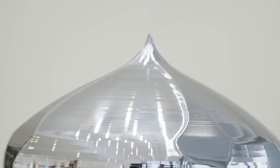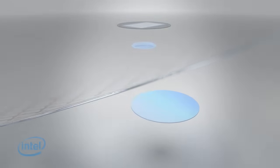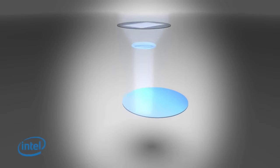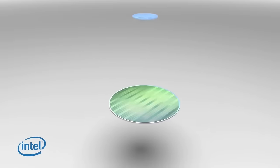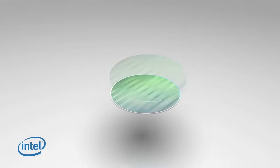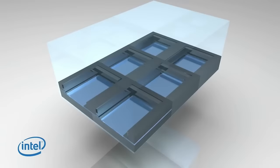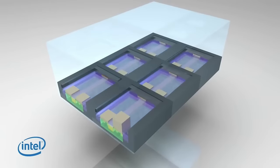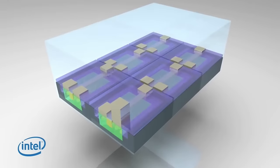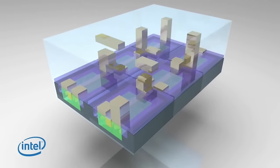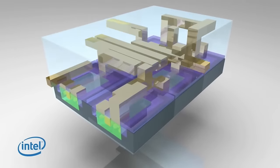To fully grasp the idea behind backside power delivery and why it's such a big deal, we need a basic understanding of the current semiconductor manufacturing process. As you probably know, manufacturing starts with a silicon wafer and photolithography. High-powered light and chemicals are used to etch and form complex structures, transistors, into the upper layer of the silicon wafer.